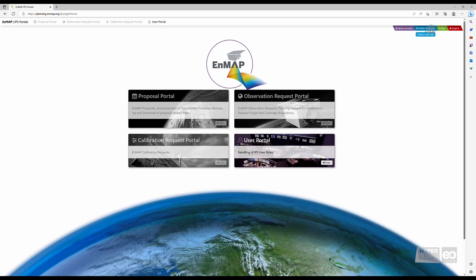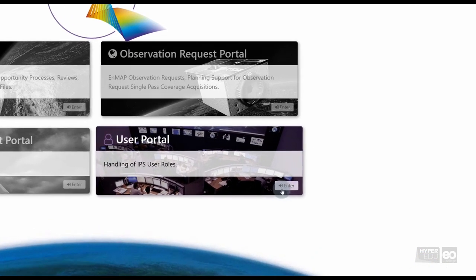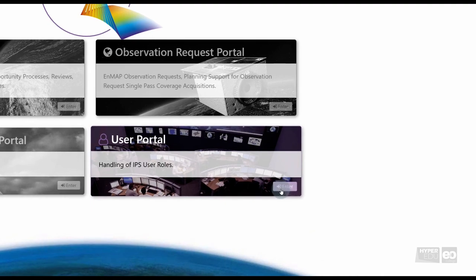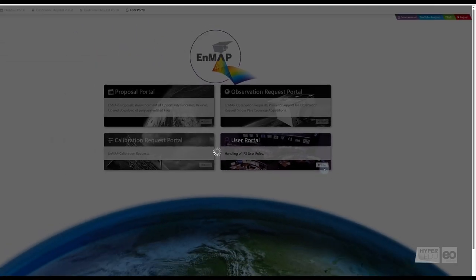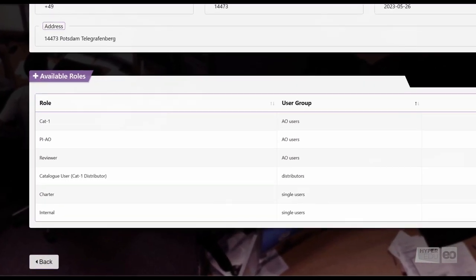To apply for a User Role, navigate to the User Portal by clicking on Enter. Opening the User Portal, you will see what User Roles are available.